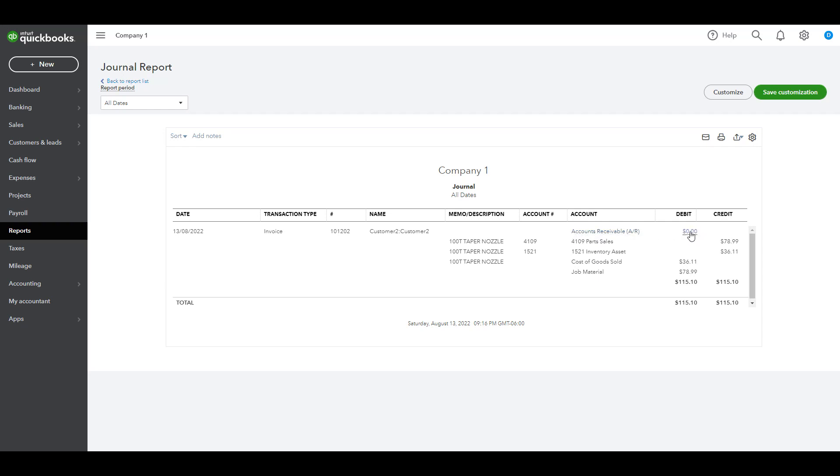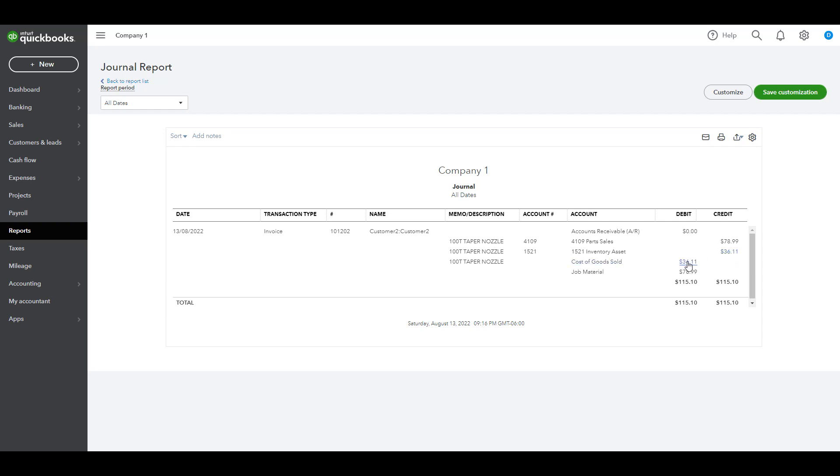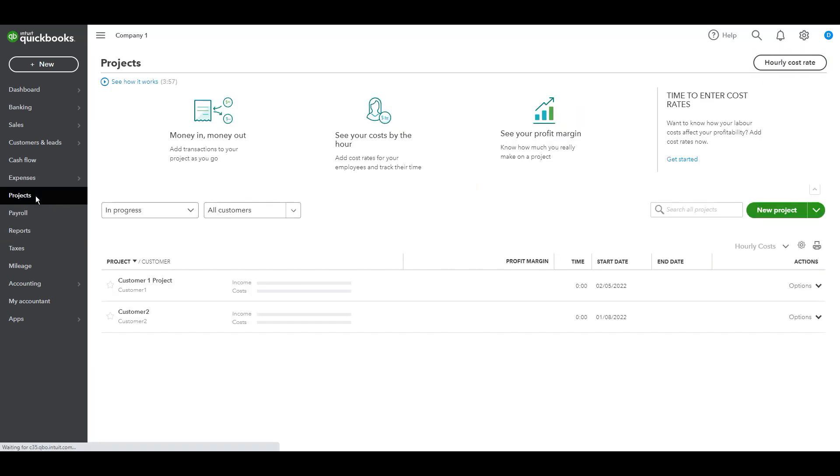Accounts receivable is zero. This is very important. Part sealed, there is an amount here. Okay, don't worry, it's offset on the other side here as you can see, 78.99, 17.99. And this is a negative amount if we remember. Inventory asset. We deducted the inventory here and then cost of goods sold. This is a cost here on the job. Perfect, so let's go to the job here.